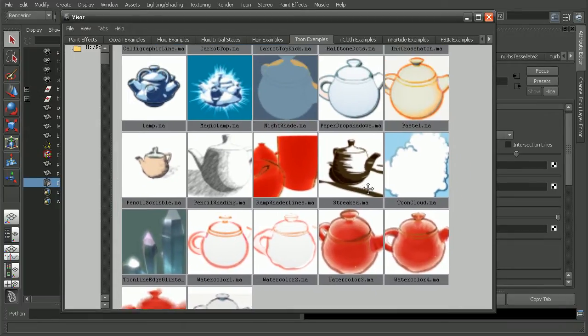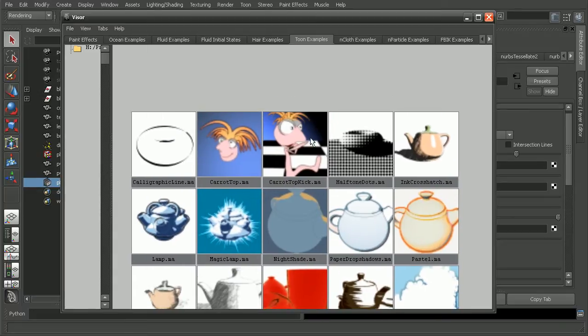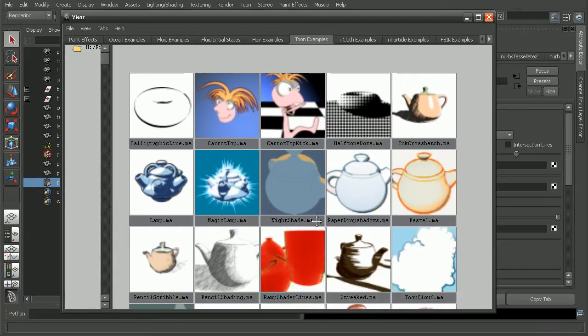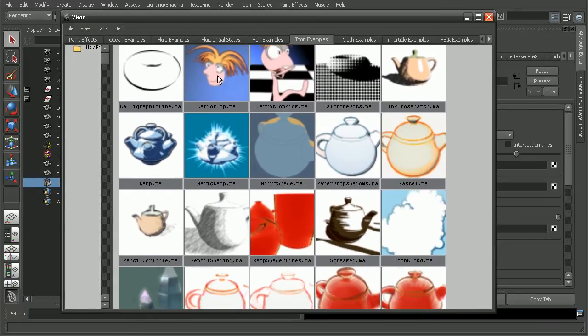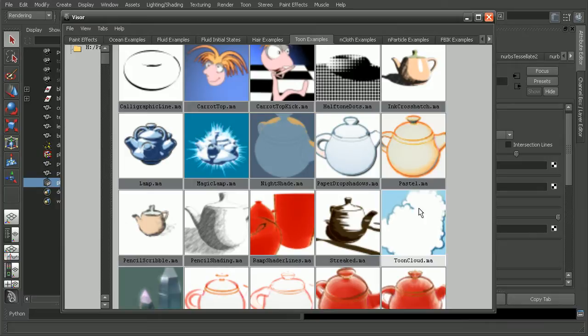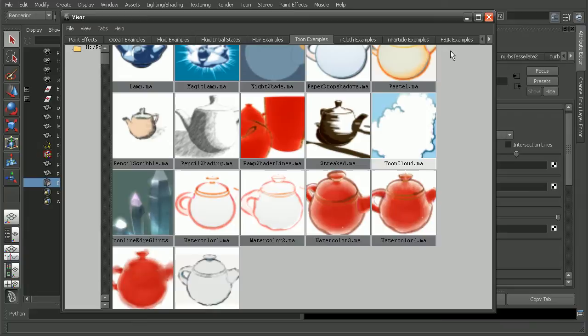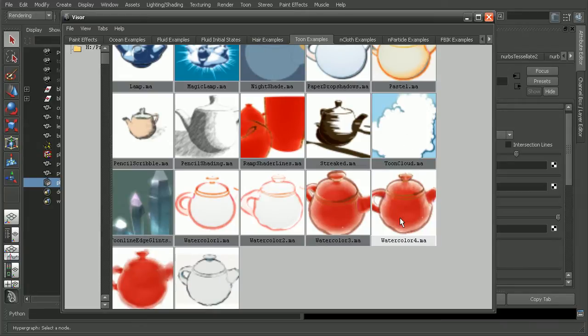A whole wide variety of things and just examples. So we could really take some of these and take a look at how they were made or customize them or really take our projects to the next level to customize and get some really cool effects.